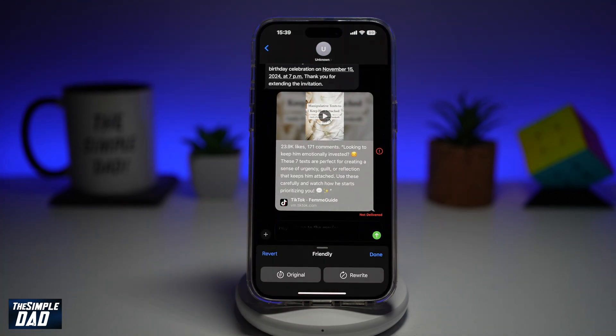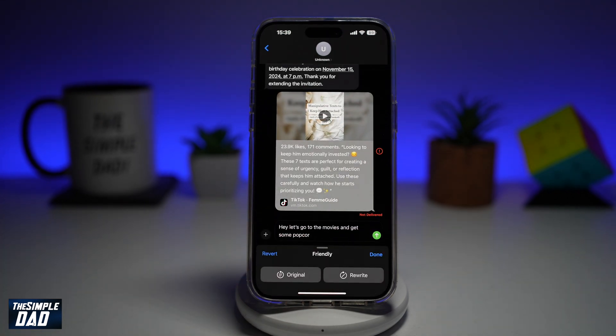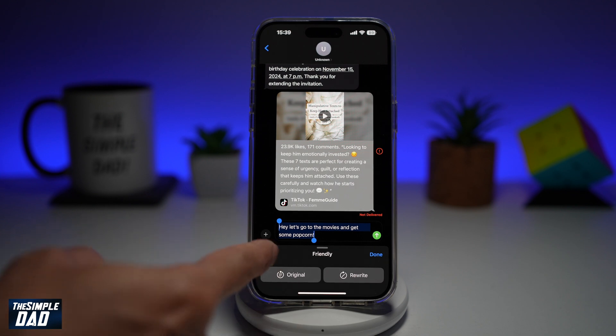We'll go ahead and tap the friendly manner. This will change "Hey, let's go to the movie" to "Hey, let's go to the movies and get some popcorn."